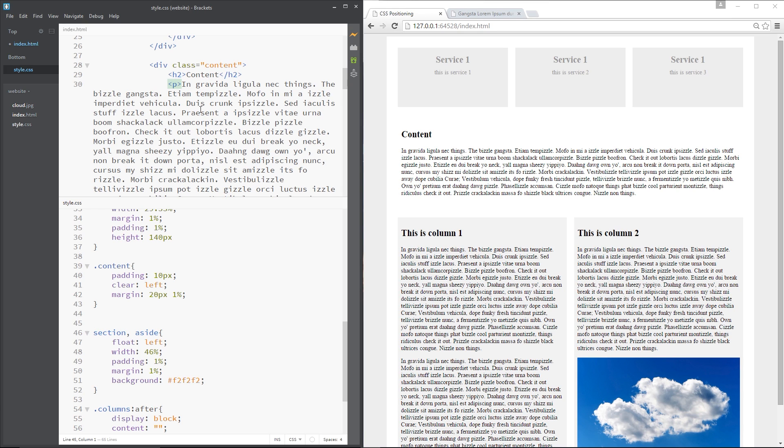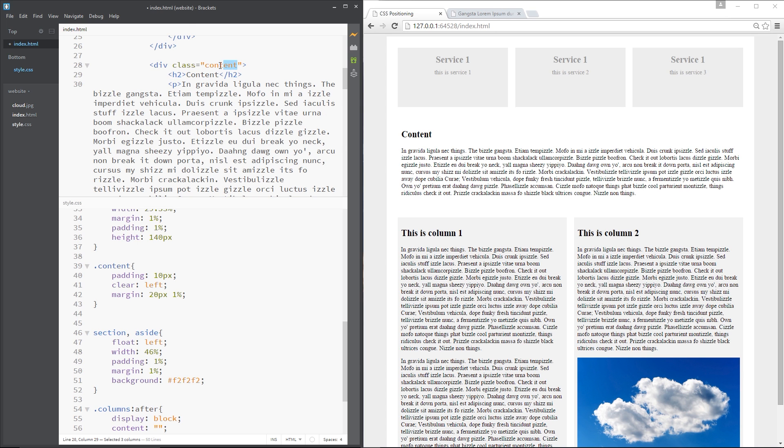Alright then guys, so I'm exactly where I left off in the last tutorial and in this video I want to show you how we can create text columns without using floats and it's a really neat little technique that we can use and it's really simple to pull off. So what I'm going to do is focus on this content right here and we know that that content is within the content div there and it's the p tag that I want to split into columns.